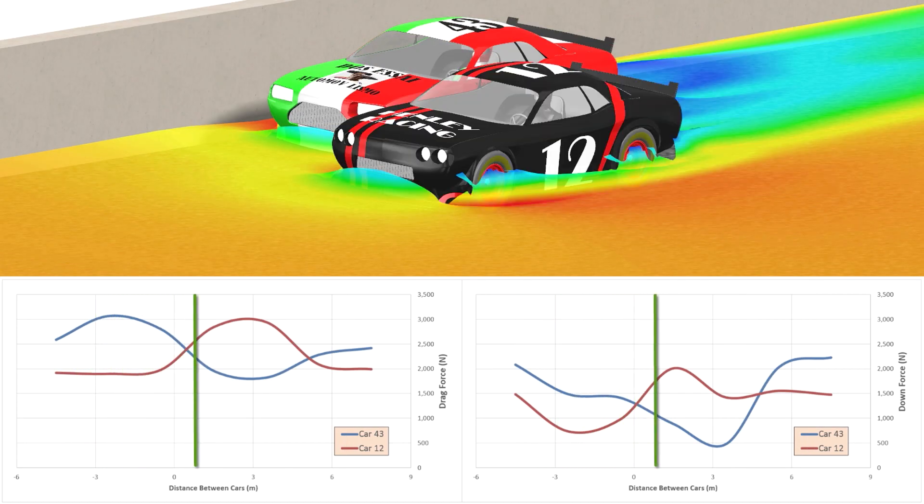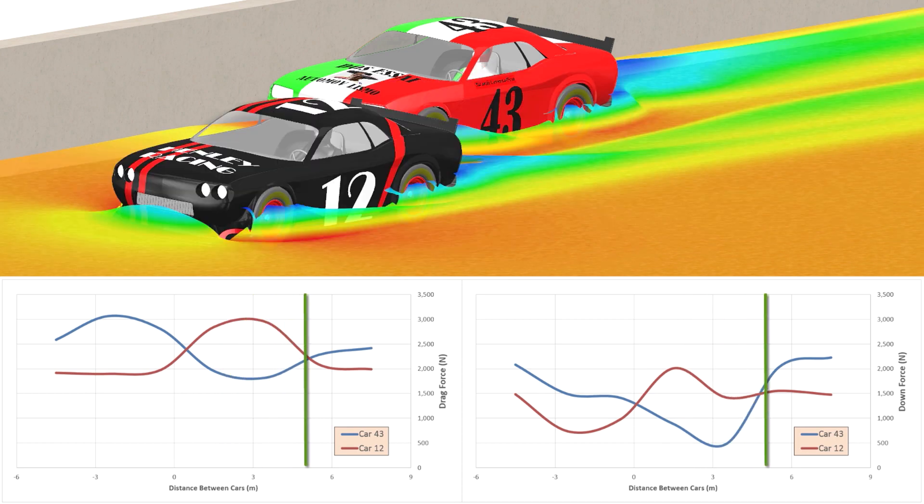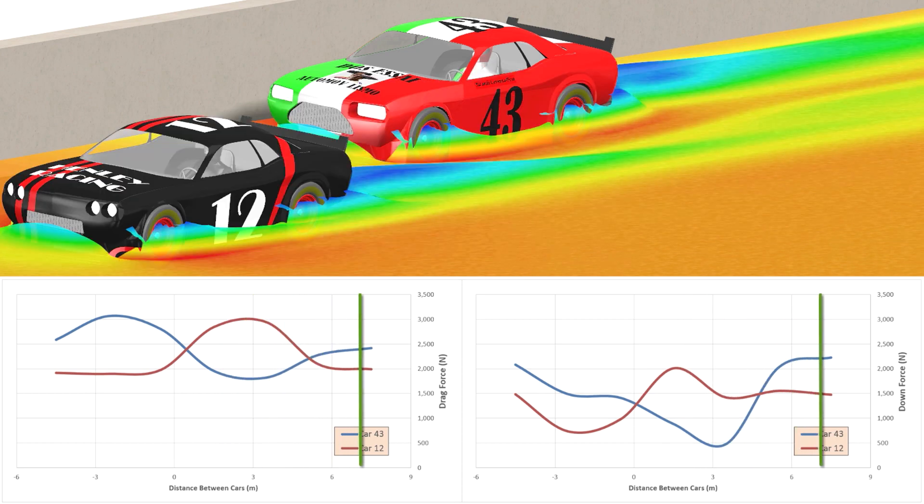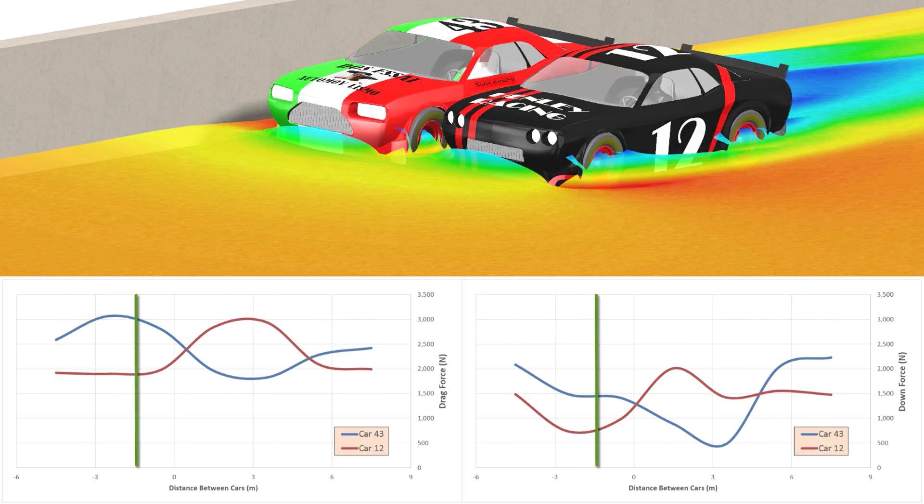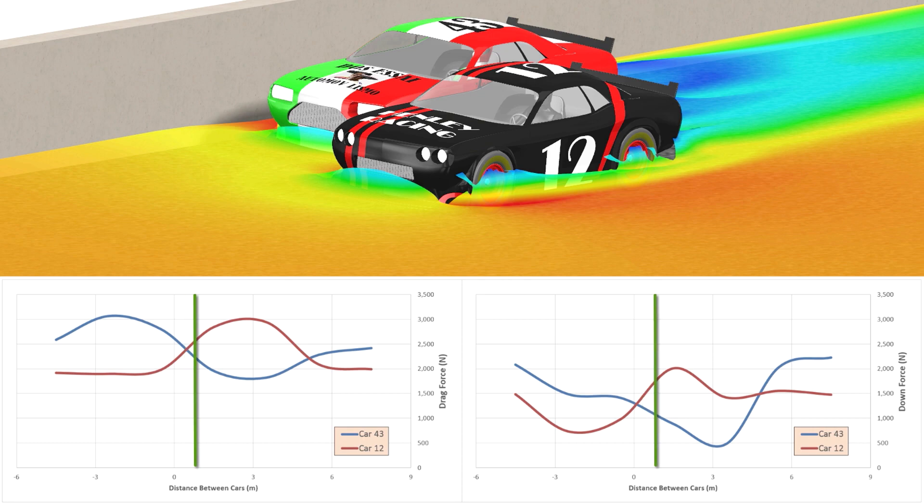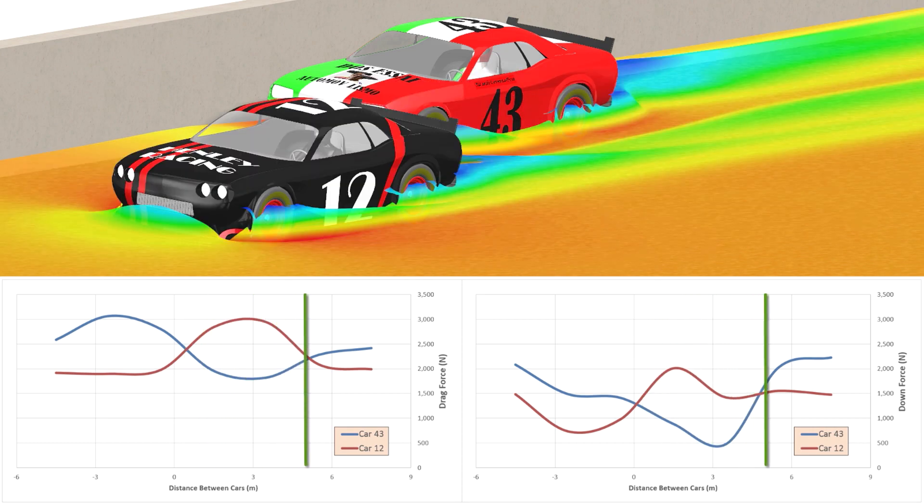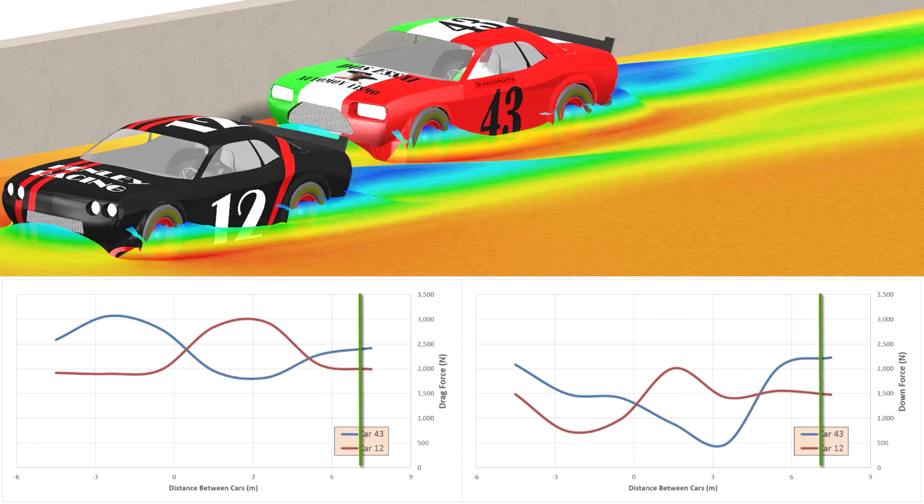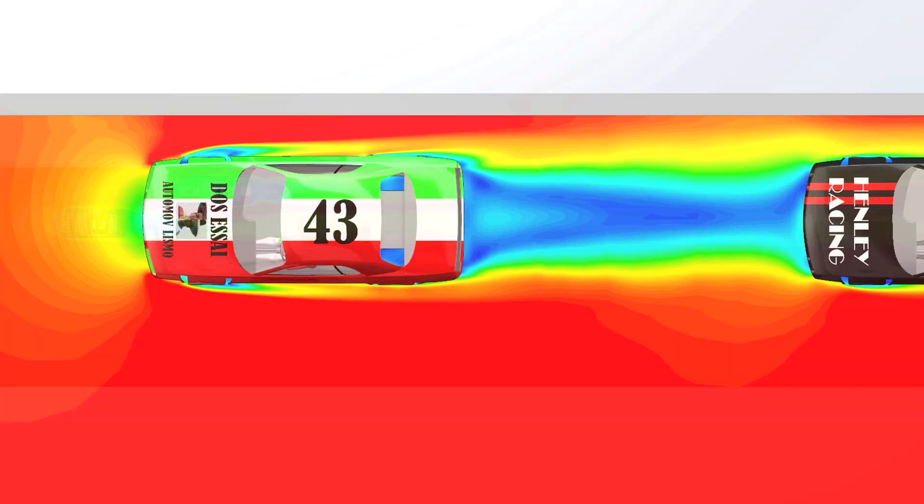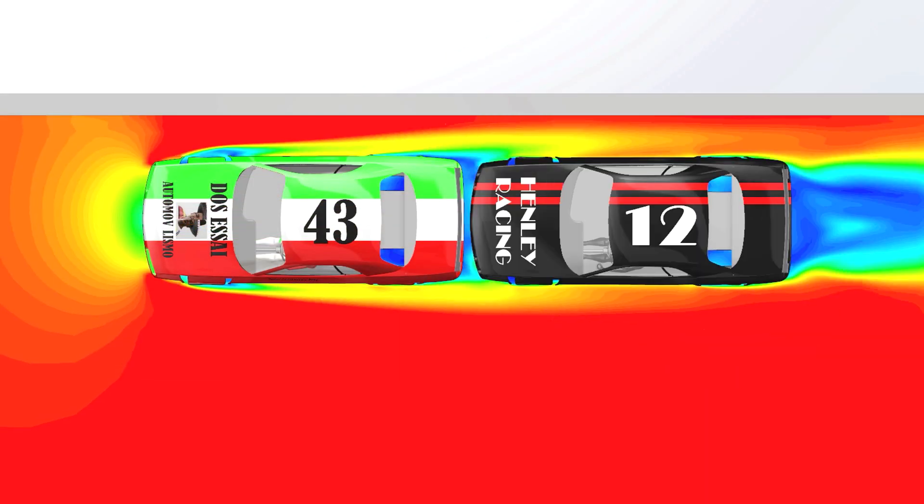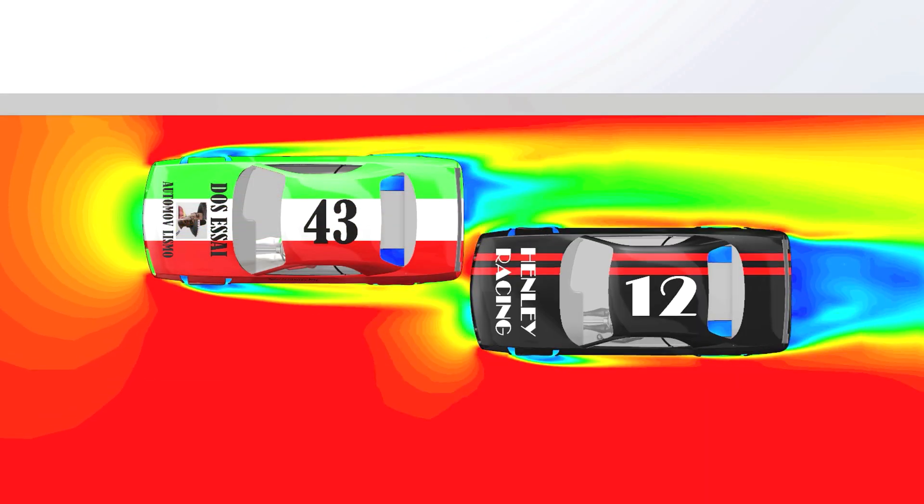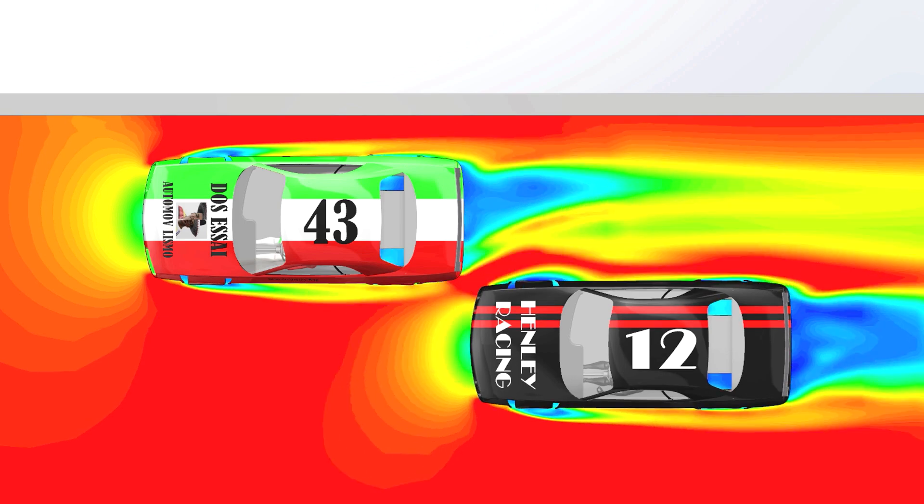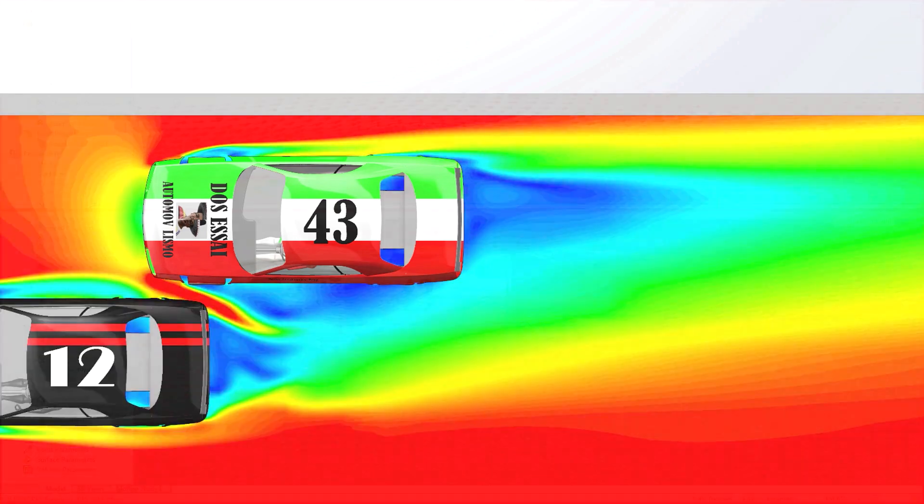As car 12 continues to move ahead, its drag continues to rise, and the success of the maneuver is now down to engine power. If we assume they both have engines of roughly equivalent power, then car 12 should be able to complete the maneuver successfully. But with the same engine power, car 12 will have difficulty pulling away. So now car 43 is in the draft of car 12, and the overtaking waltz can start all over again.